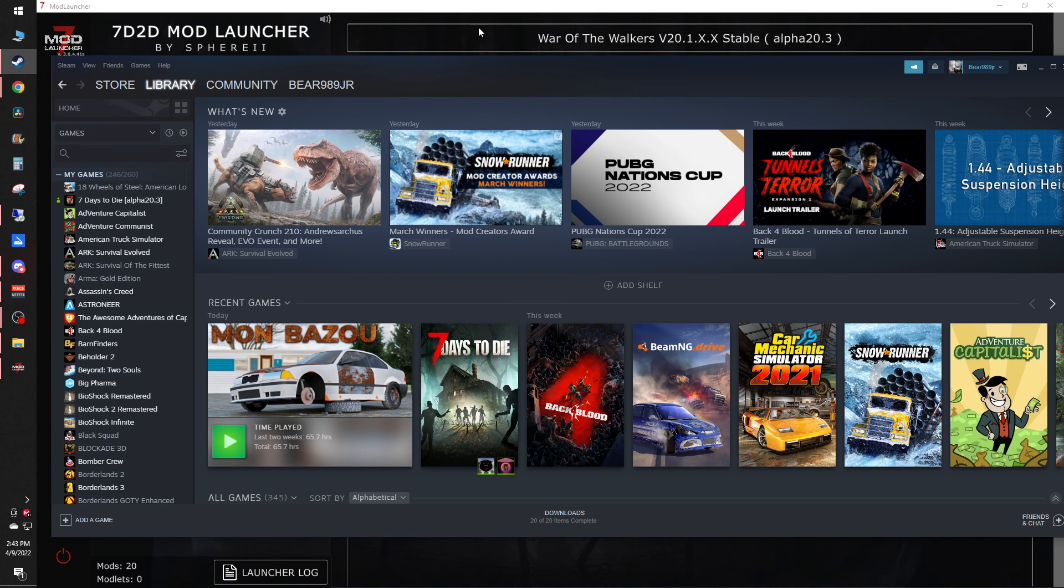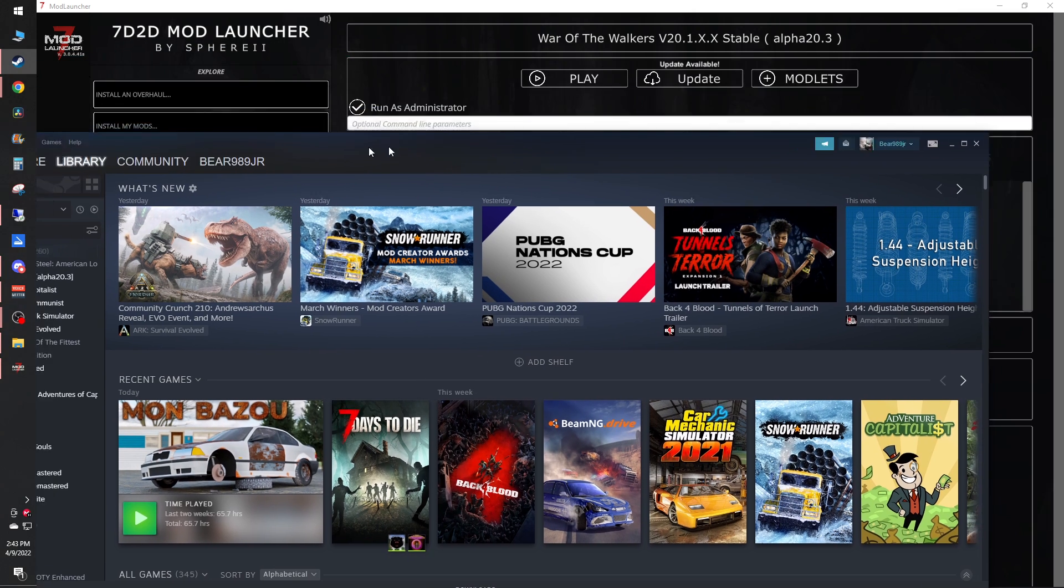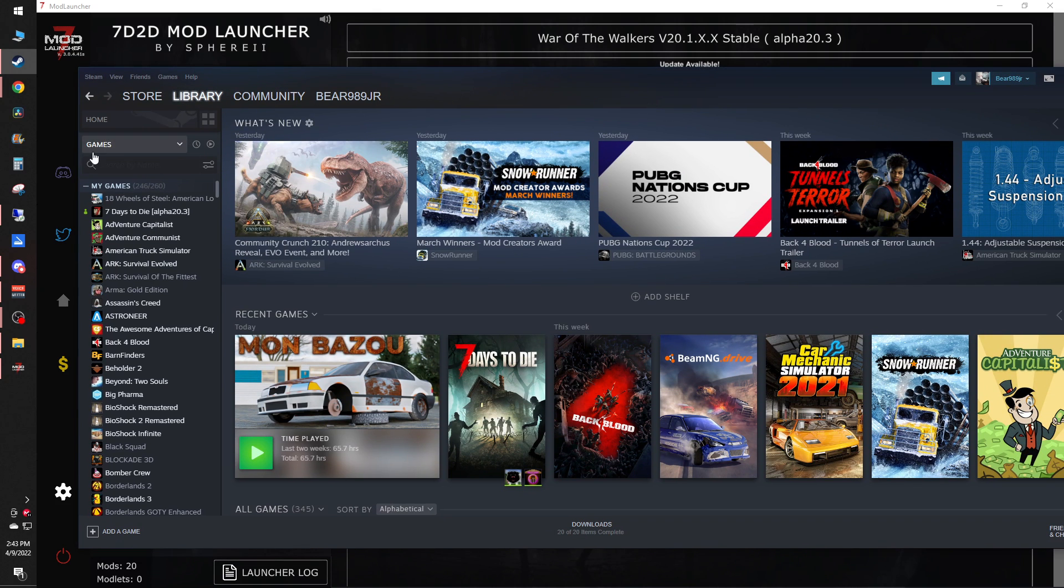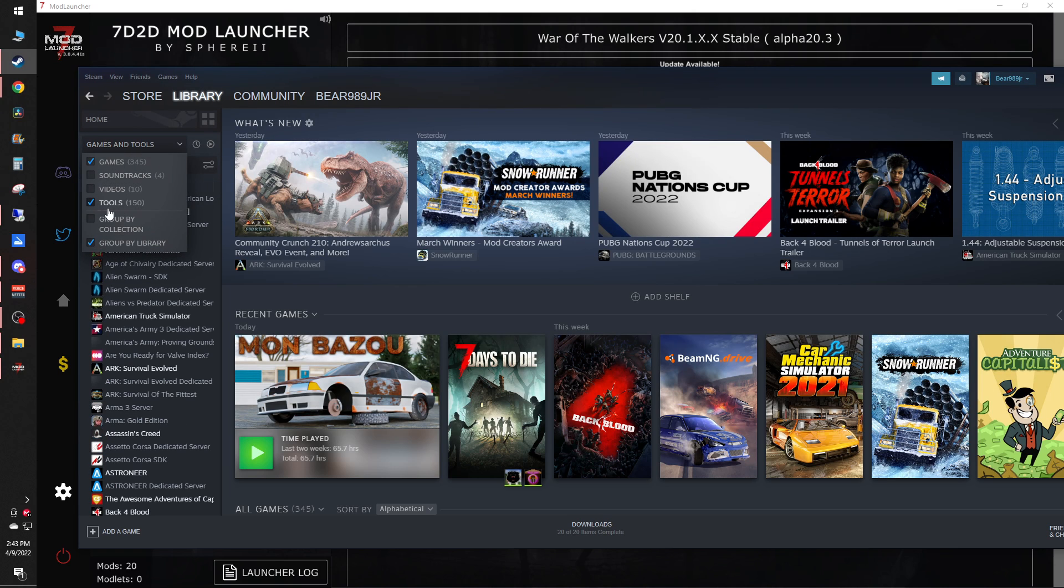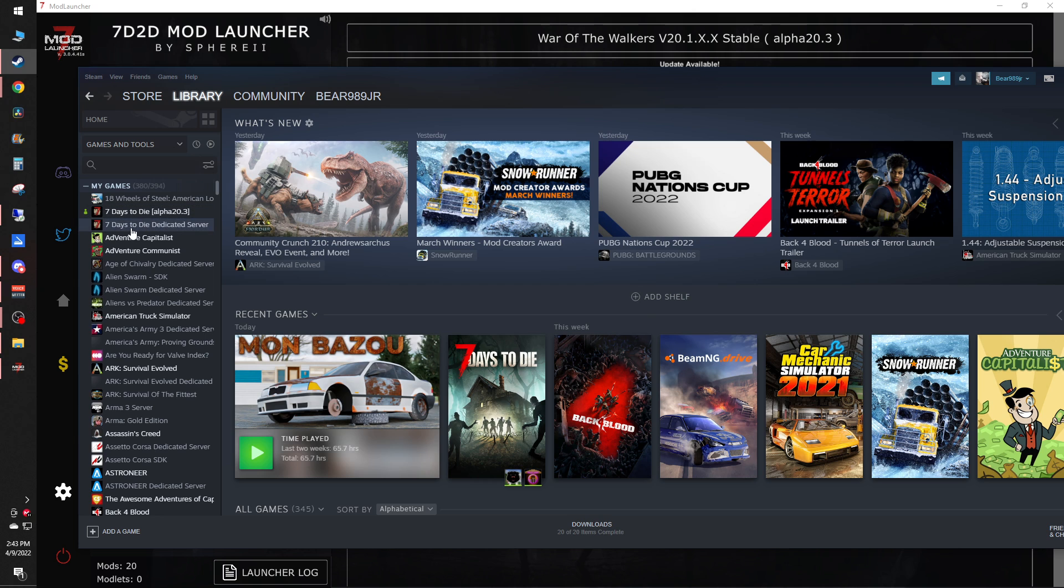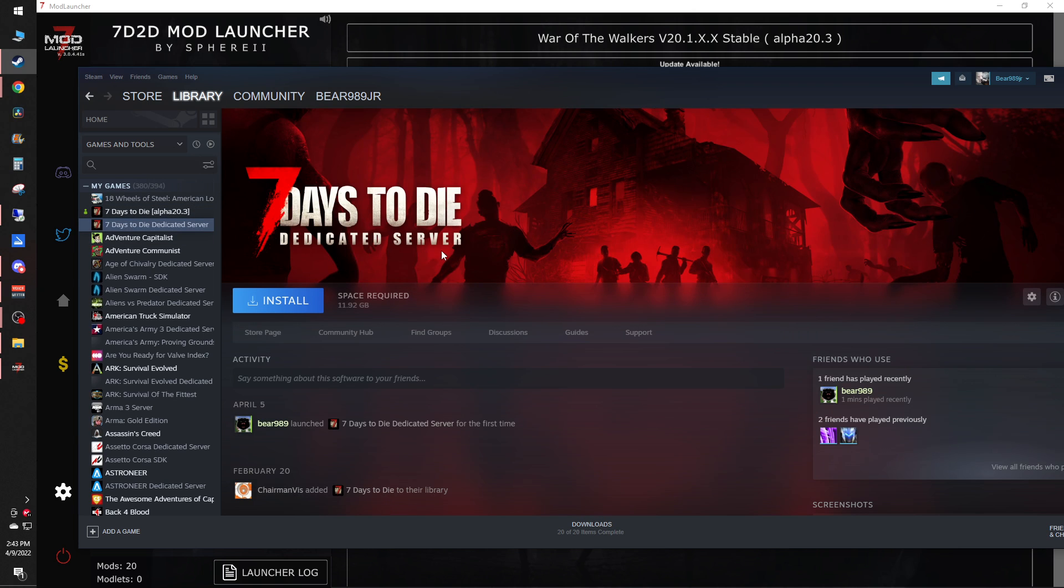So for starters, what you're going to want to do is bring up your Steam library. You'll see here in your library where it says games, you want to switch this over to tools. When you do that, you'll see a new thing pop up right here. This is the 7 Days to Die dedicated server. All you got to do is hit install and that will install the server onto your computer wherever you tell it to.